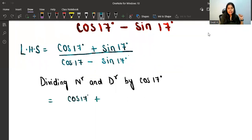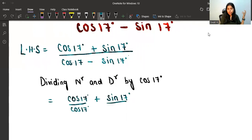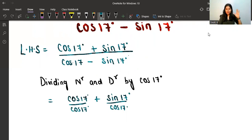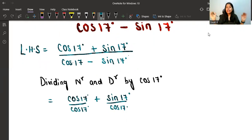So dividing by cos17, the numerator becomes (cos17 + sin17) / cos17, which when separated gives us cos17/cos17 + sin17/cos17. This is an 11th grade question, so I hope you know this step. I don't need to write it out fully each time.